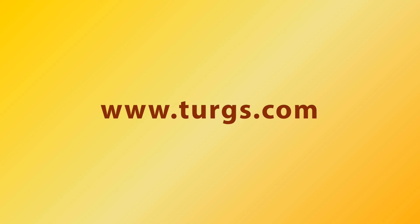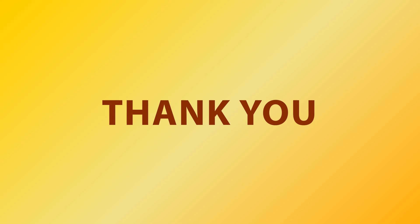Log on to turgs.com for more details and purchasing the product. Thank you for watching.